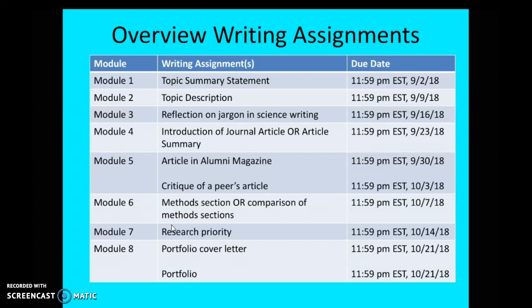Module four — here you have two options, and this is something I want to mention to you. If you've already looked at the writing assignment document I sent out in my introductory email, you will have noticed it. In general, you have two options for this course. If you're already working on a journal article, you can use that to get feedback from me and your peers and really hone that product. But if you're not — or if you are and you don't want to use it — that's okay too.